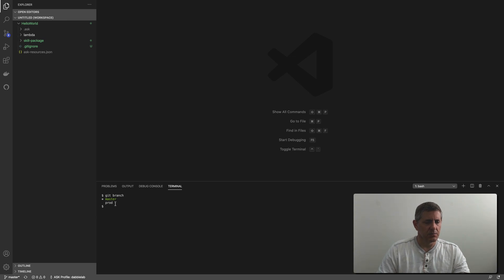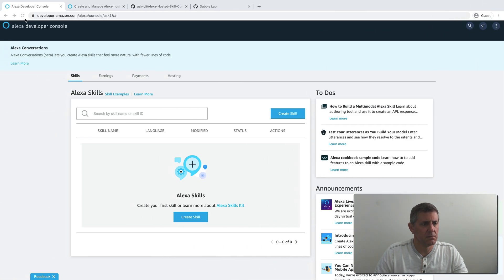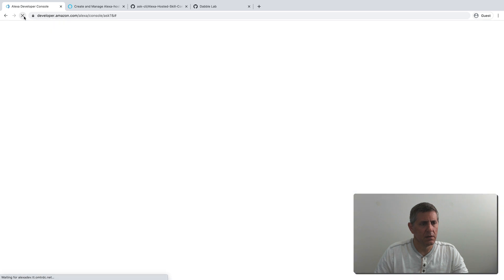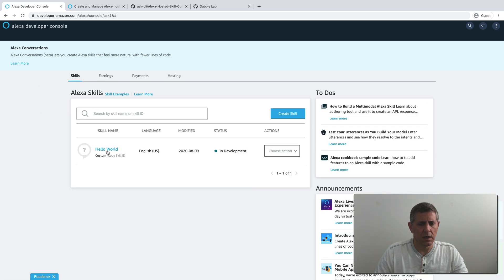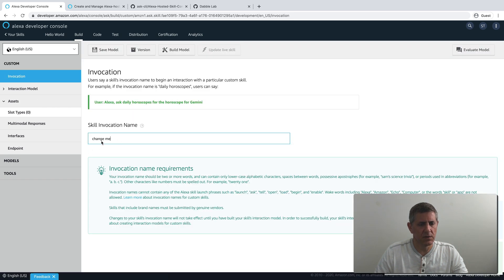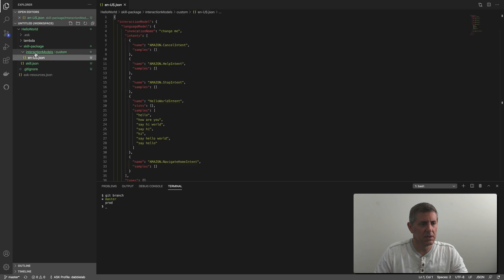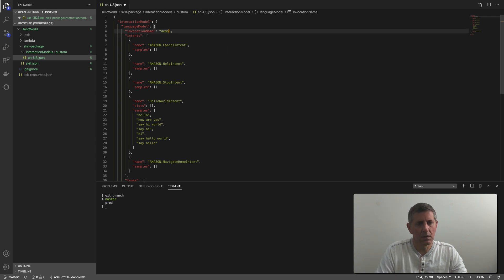There's a master and a production branch. Let's go take a look at the developer console — this is where the skill should have been deployed, and it was. This is the skill we just created. If we go in here, I'll show you the invocation — you can see the default invocation name is 'change me'. We're going to change that as the first thing we do. So we'll go back over to our local code, go into the skill package, the interaction model, and open up the English interaction model.